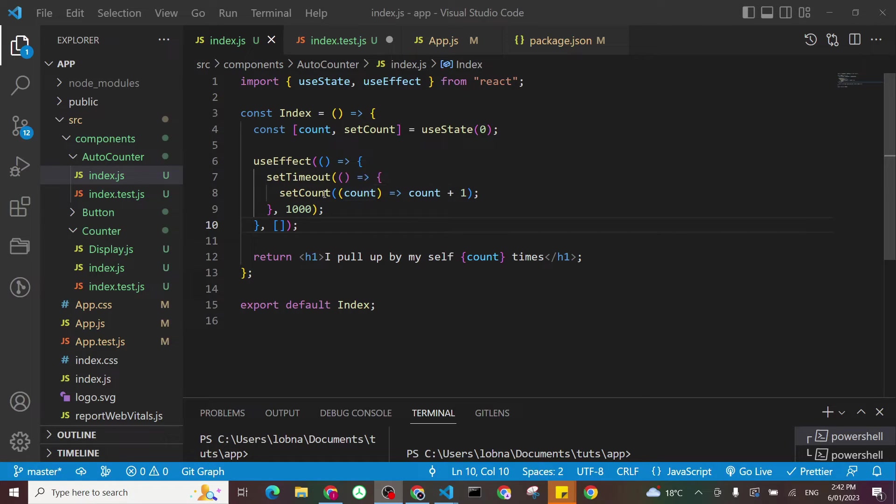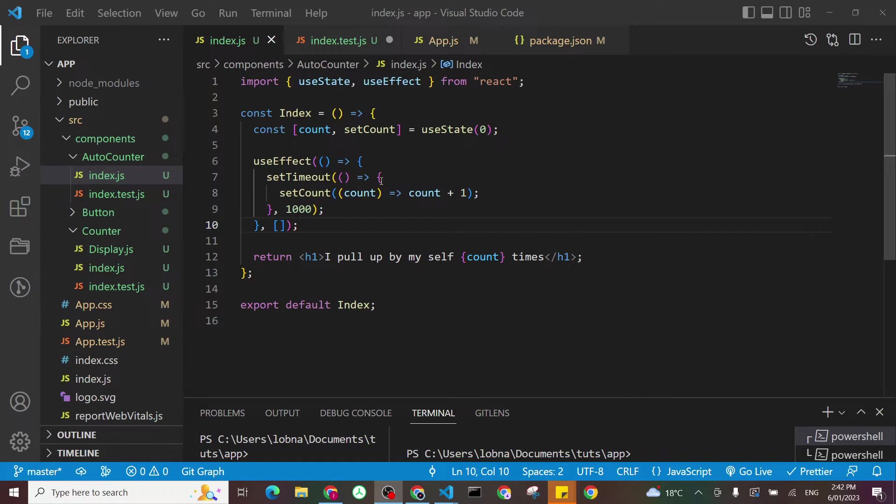So what it does is, the first time when you load your component, you have count state set to zero, and then in useEffect after one second, it just increments that by one.